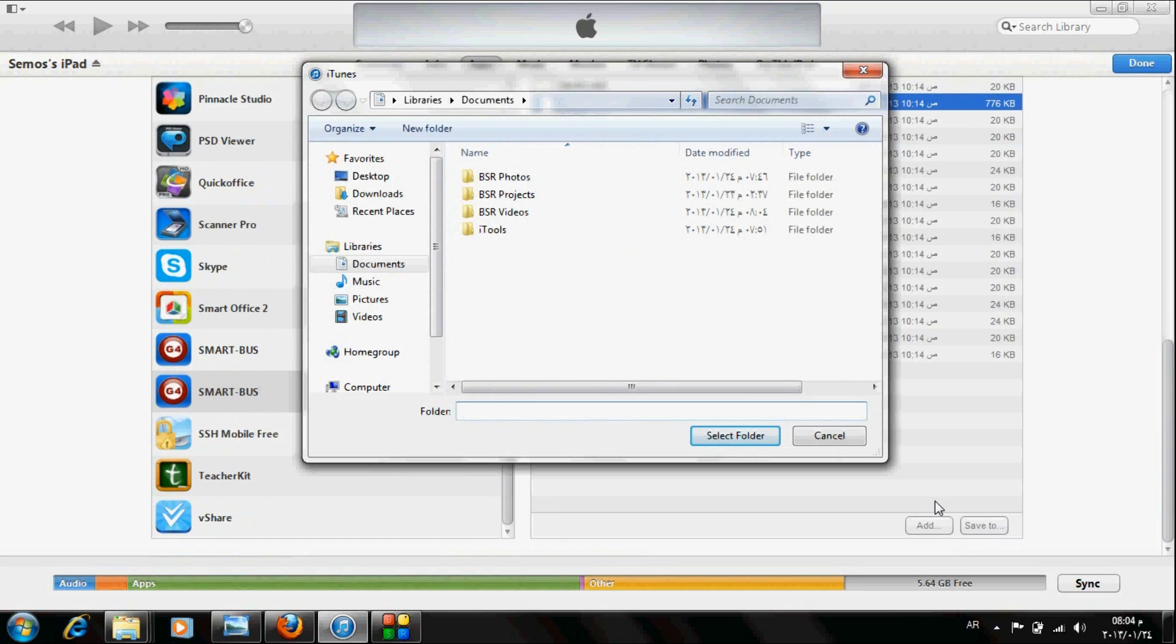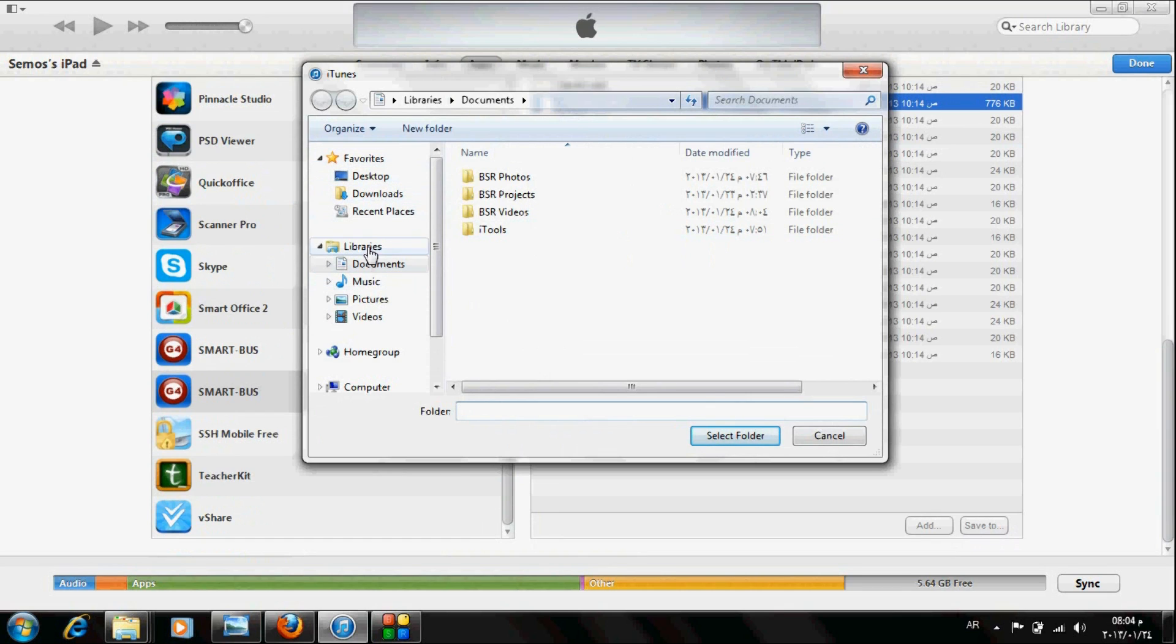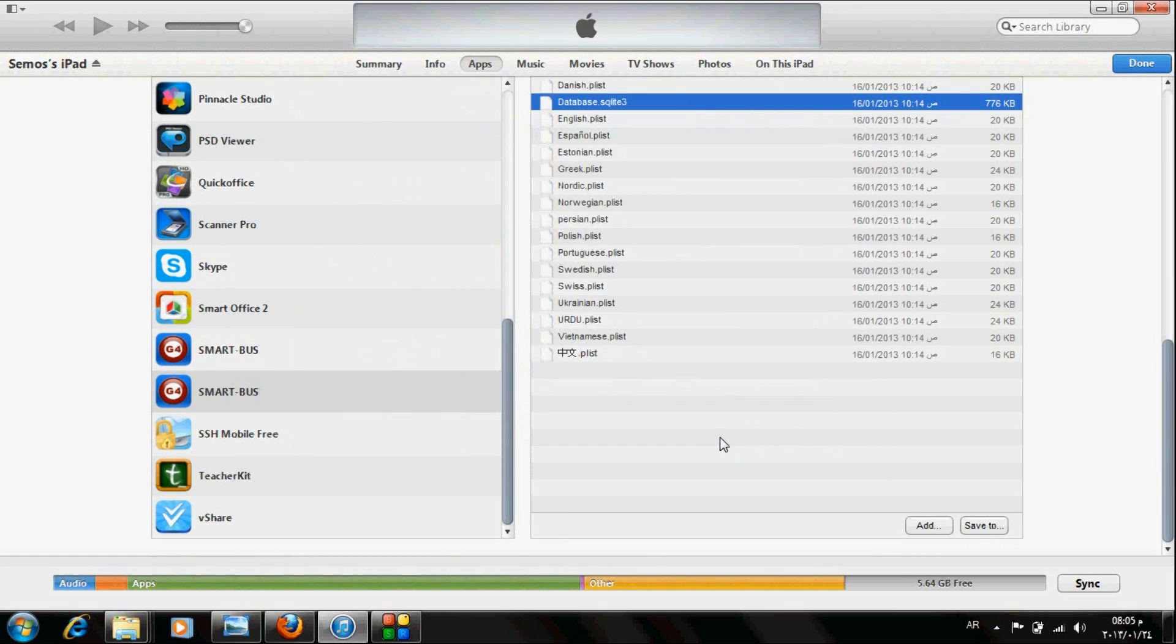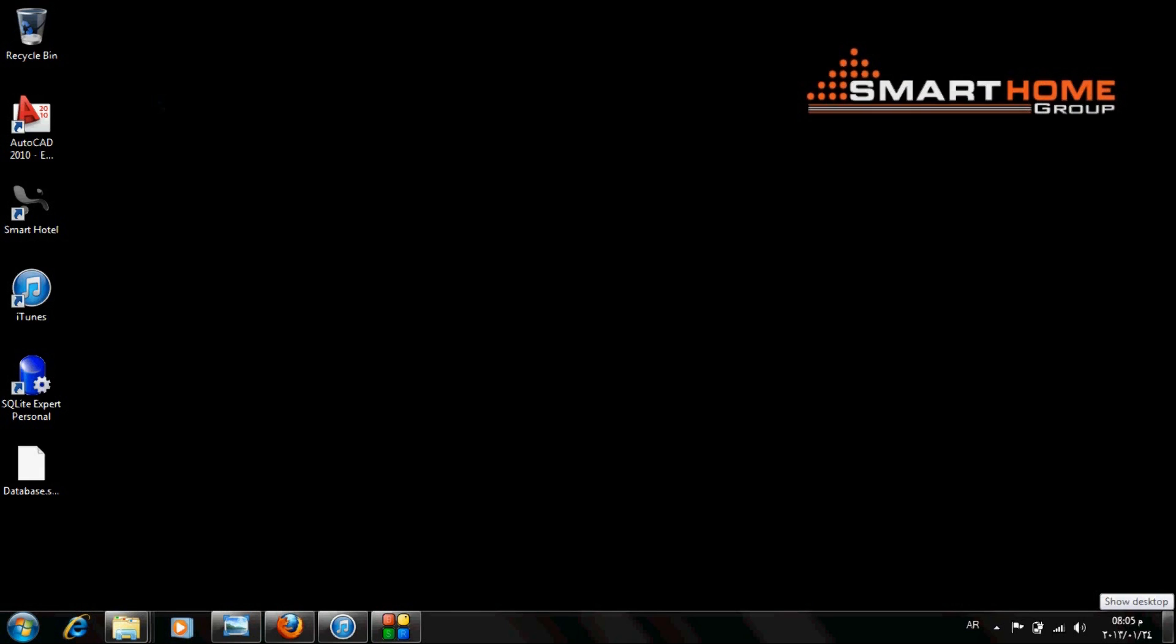Choose anywhere. Let's say Desktop. Yes. Select folder.